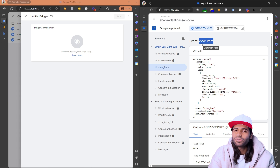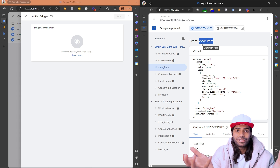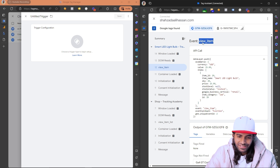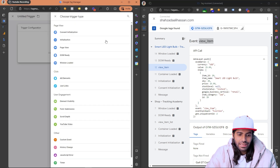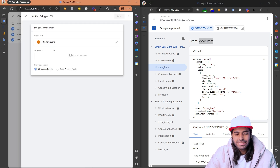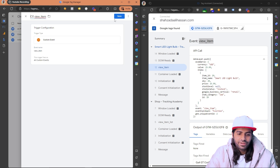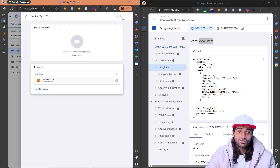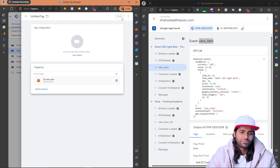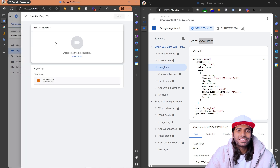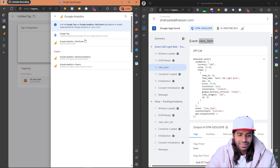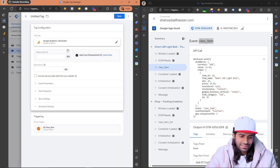Everyone working with GTM knows not to interfere with the data layer. Copy the event name and create a new trigger. Select Custom Event, paste the name, rename it to custom event view_item, and hit Save. We now have a trigger that will only fire on the view item event.